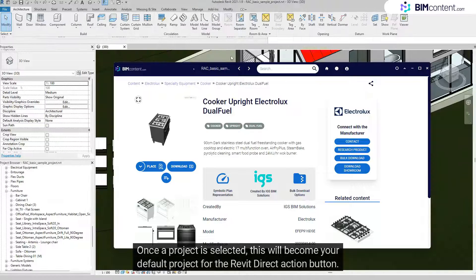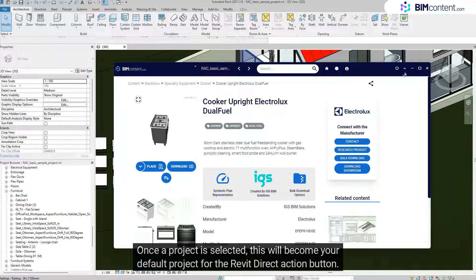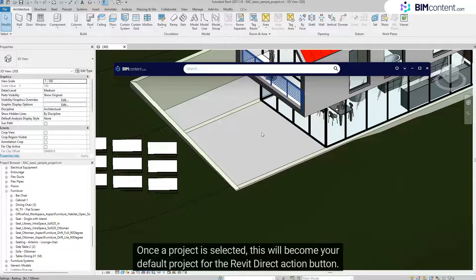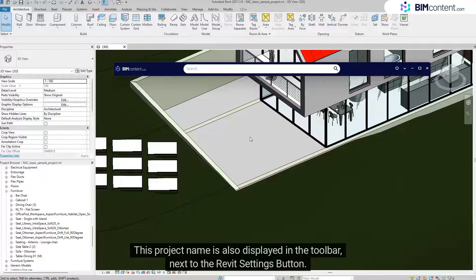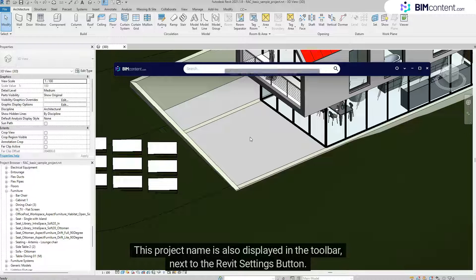This will become your default project for the Revit Direct Action button. This project name is also displayed in the toolbar next to the Revit Settings button.